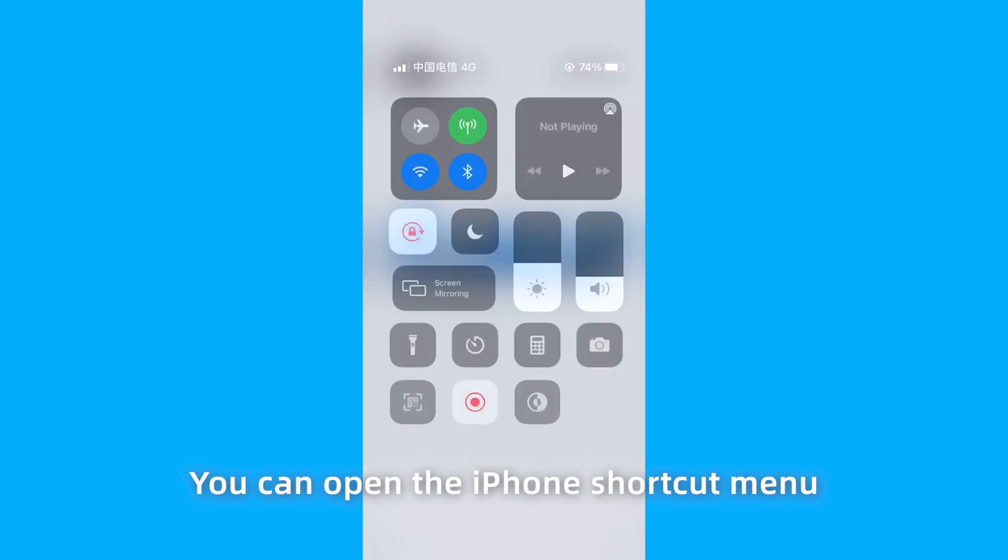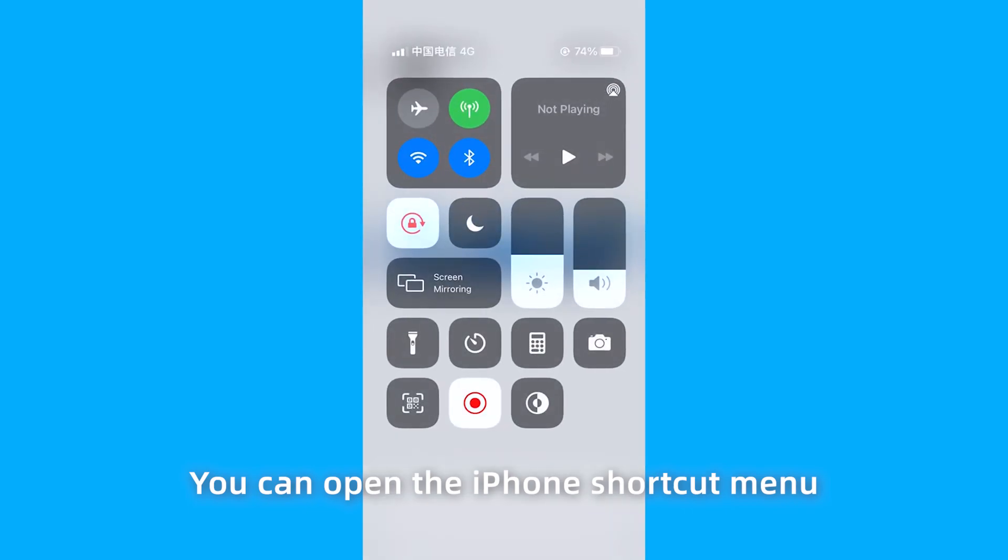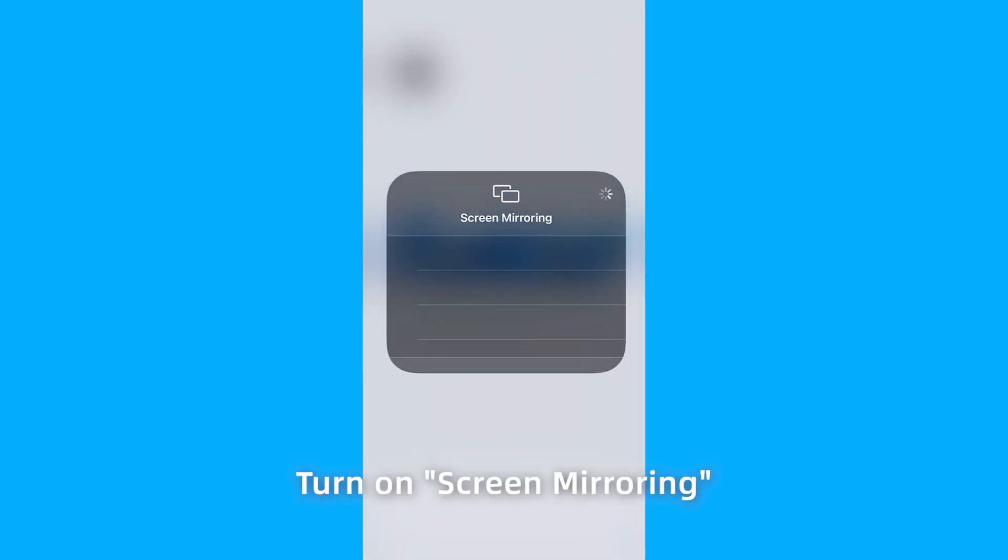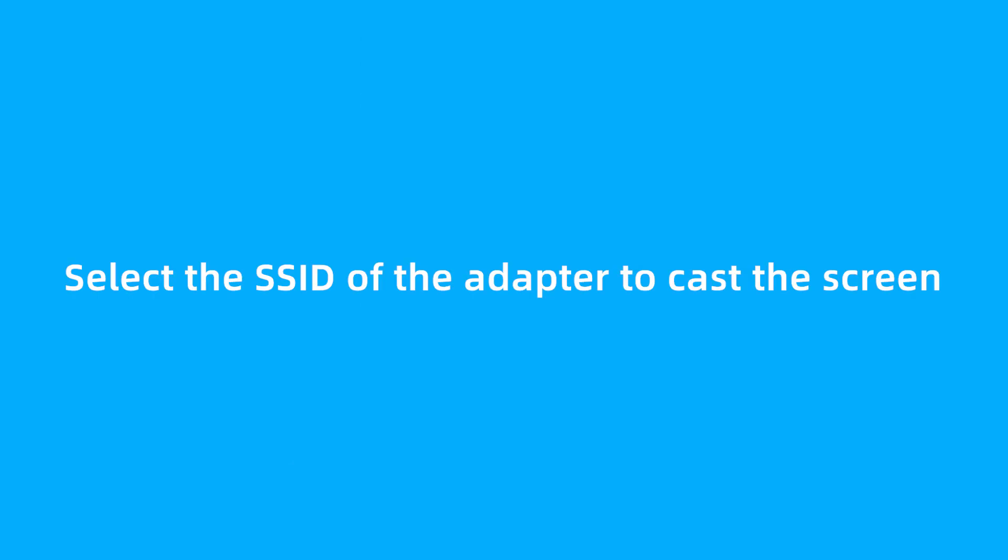Next, you can open the iPhone shortcut menu. Turn on screen mirroring. Select the SSID of the adapter to cast the screen.